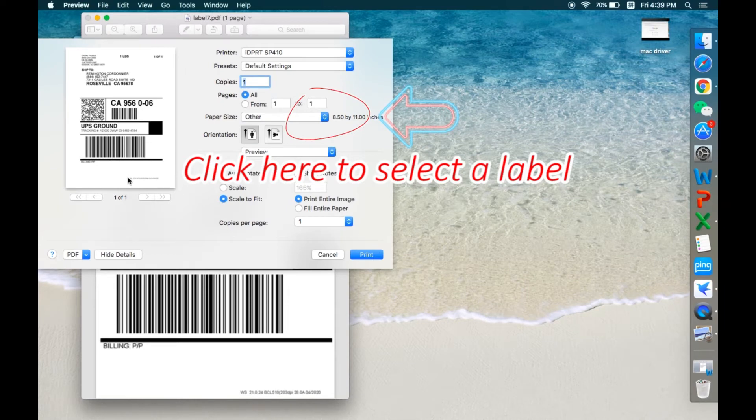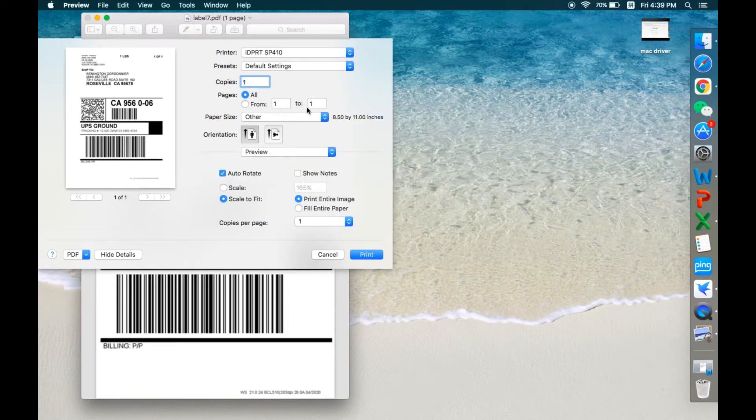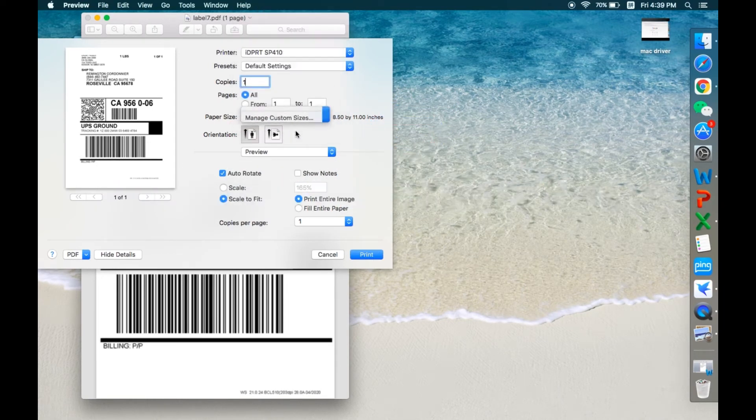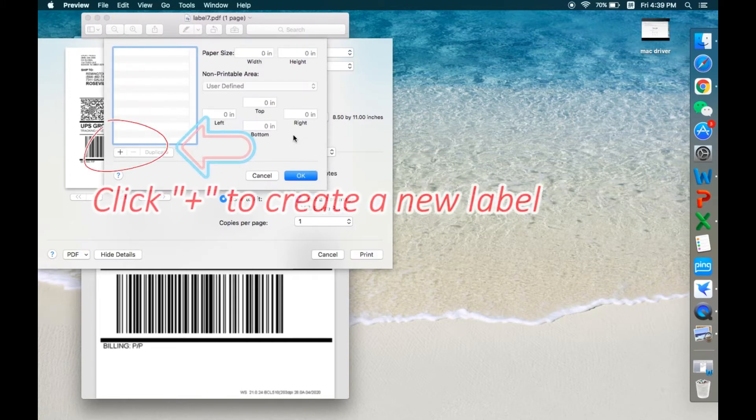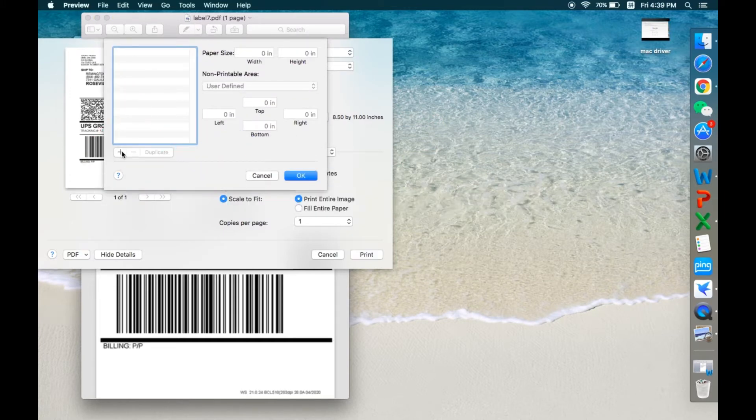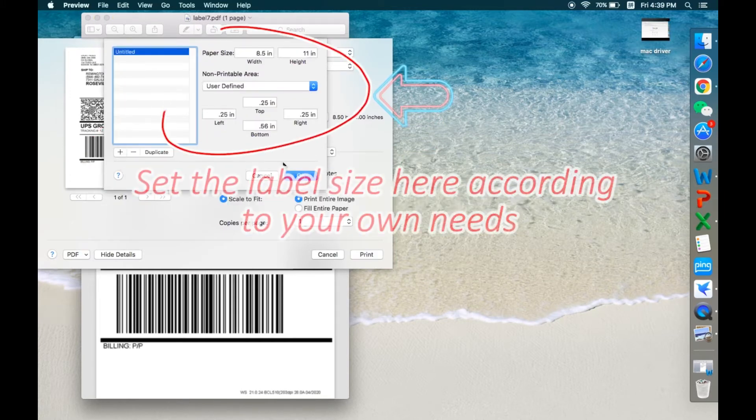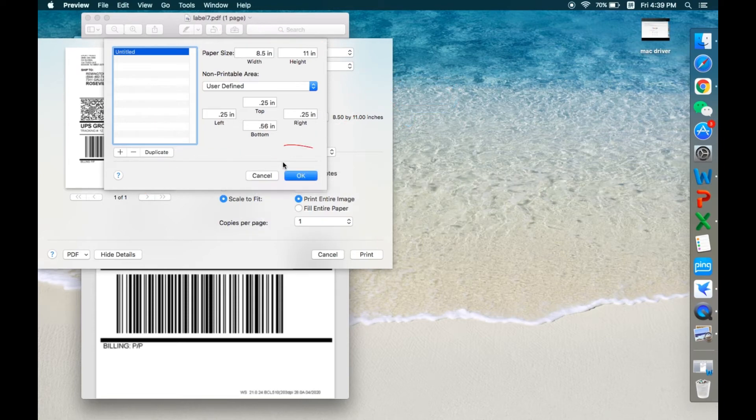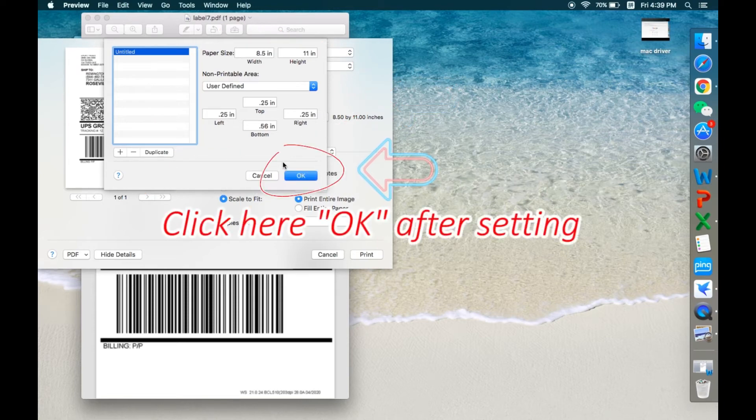Click here to select a label. Select here Manage Custom Sizes. Click Plus to create a new label. Select the label size here according to your own needs. Click here OK after setting.